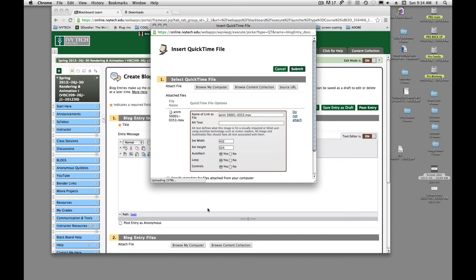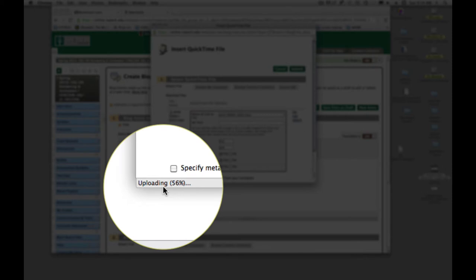And it's going to take a while because these files are bigger than just our blend files and stuff. It shows me down here how much is being uploaded.